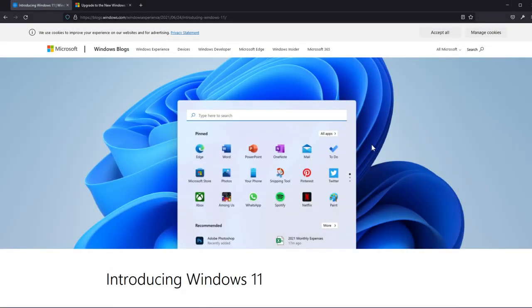Hi guys and welcome to TechBased. In this video I'm going to show you how to check if your PC is compatible with the new Windows 11.